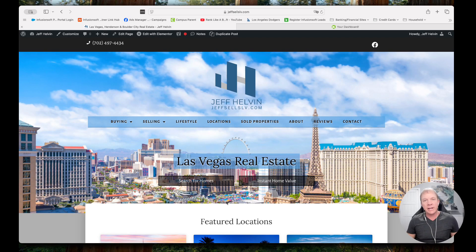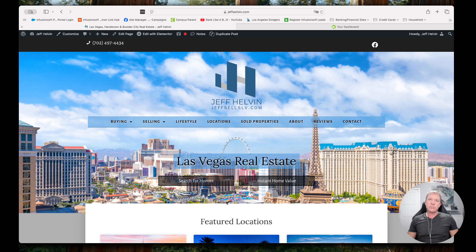Jeff Helvin here with Ballen Brands. Today I'm going to show you how to add a new showcase page to your Ballen Real Estate website, otherwise known as your Brew.